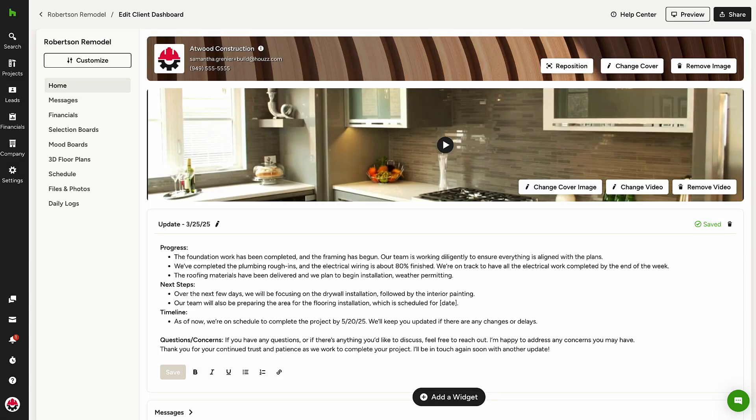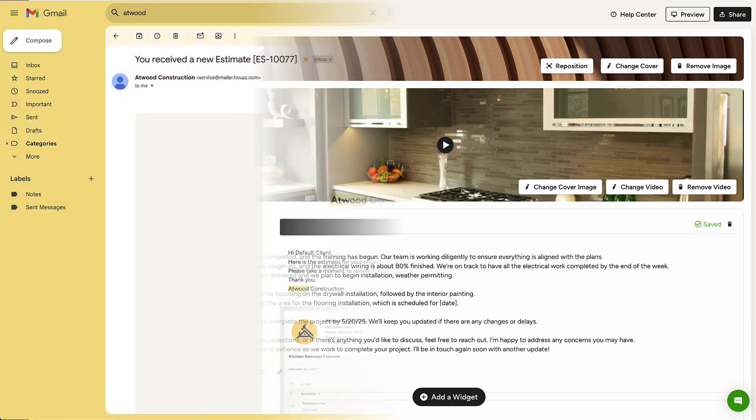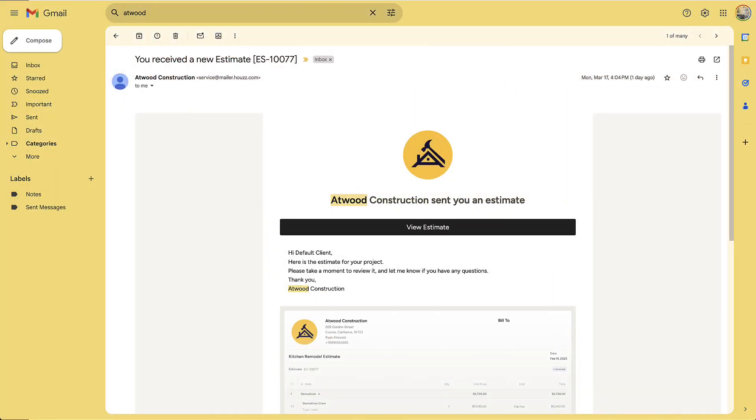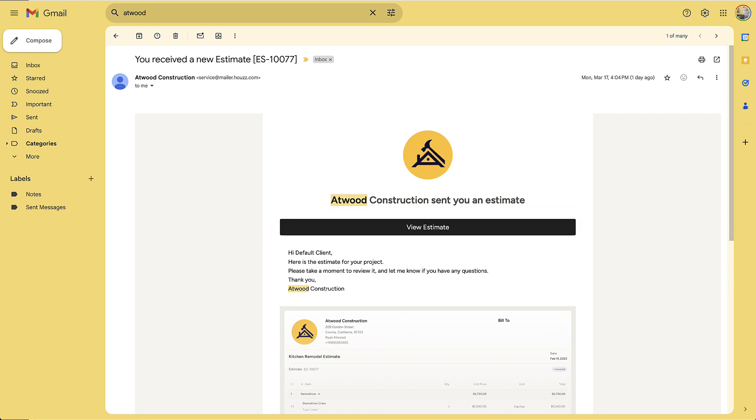It's important to note, hiding a feature does not unshare previously shared content. Clients will still be able to access shared content via direct links. For example, if you share an estimate and later hide the estimate feature, the client can still view the estimate using its direct URL, but it will no longer appear on the Client Dashboard.